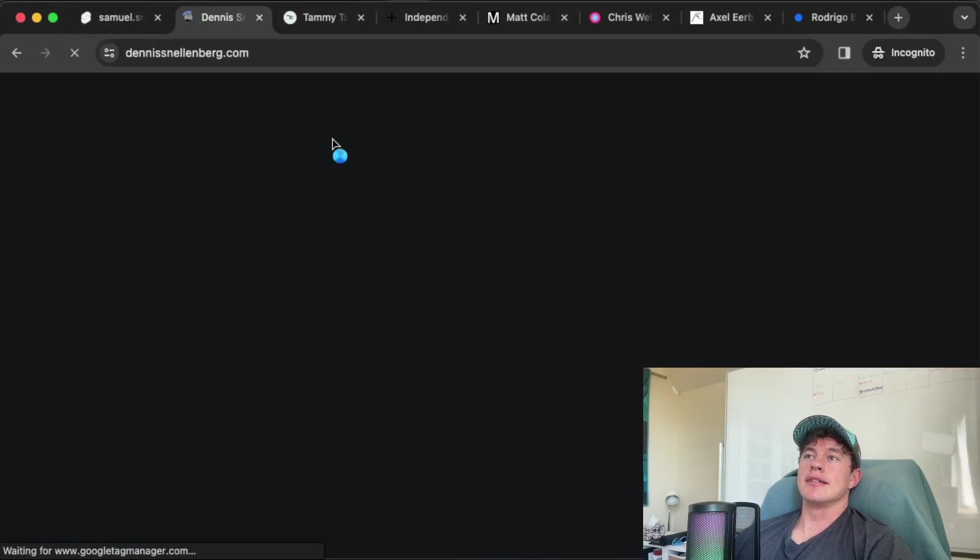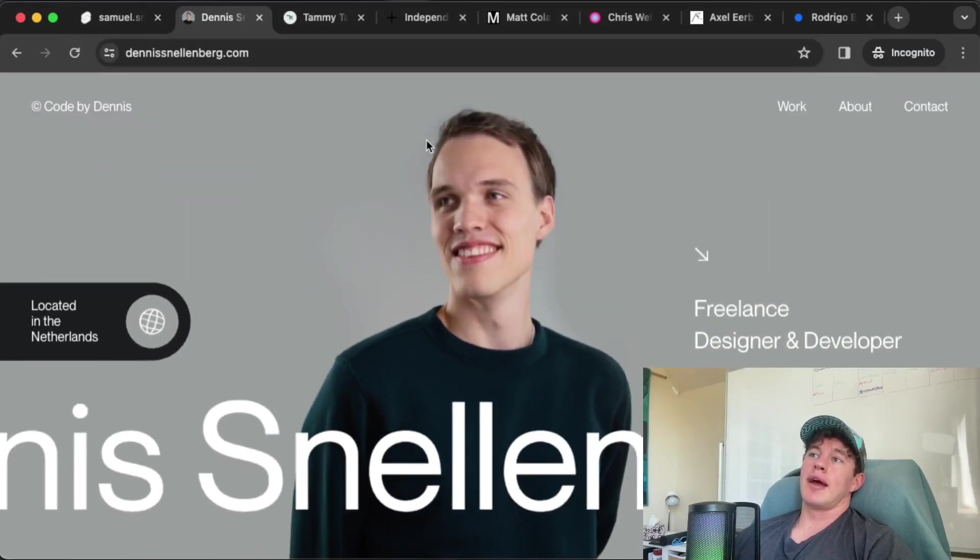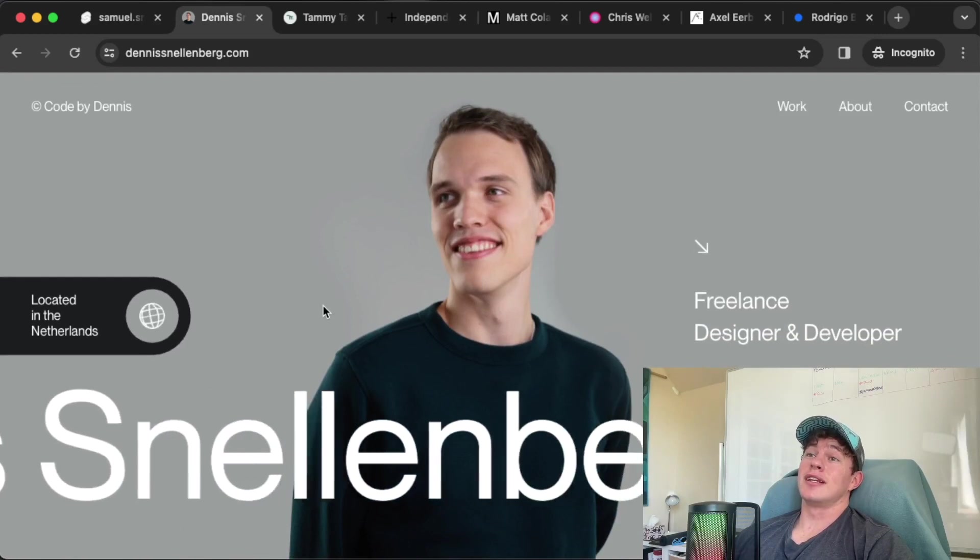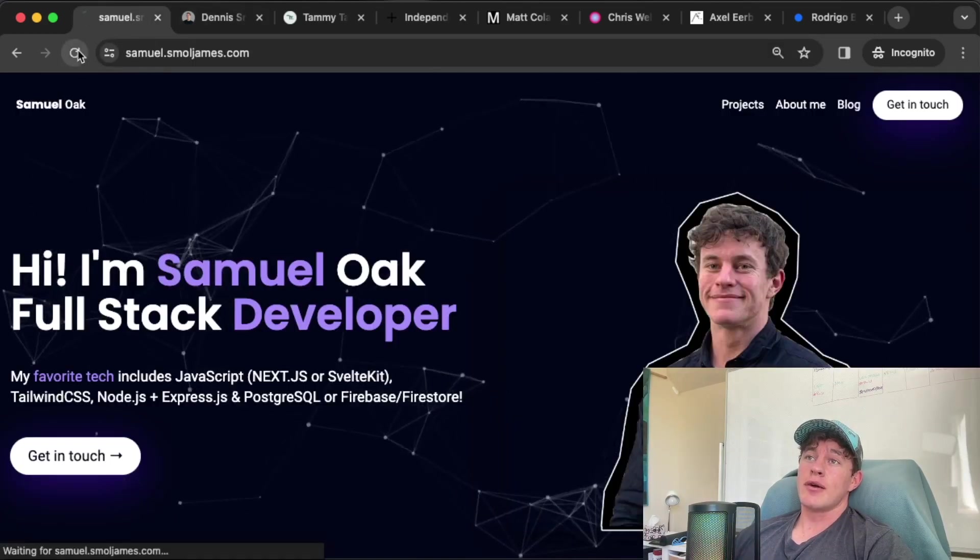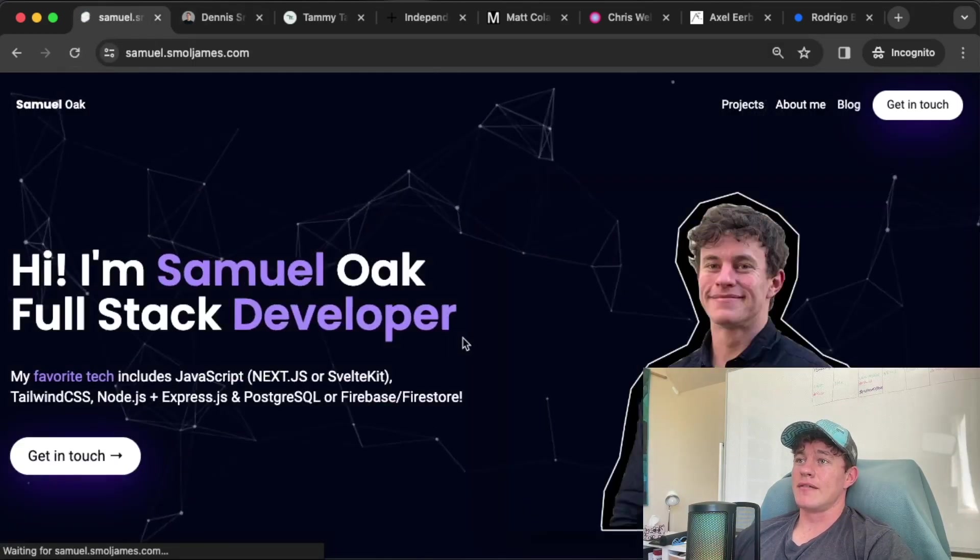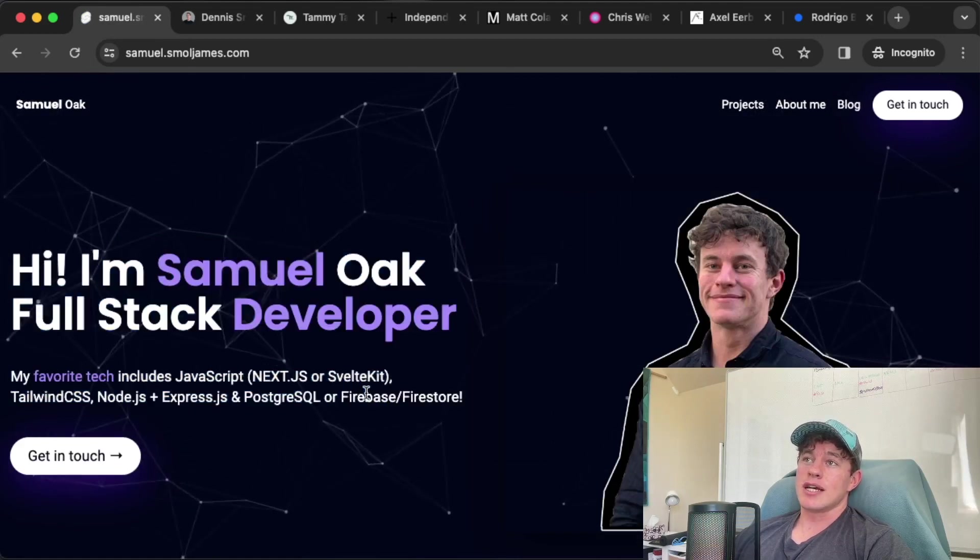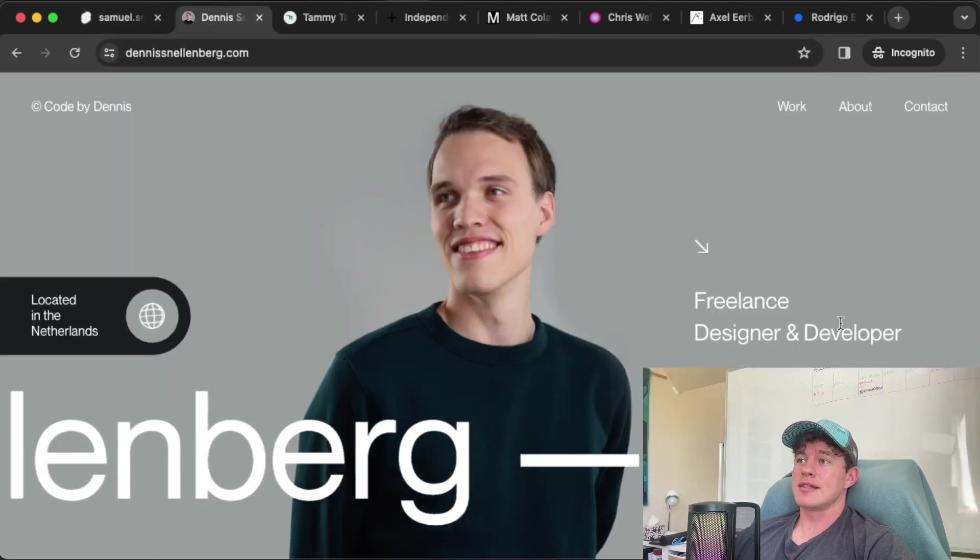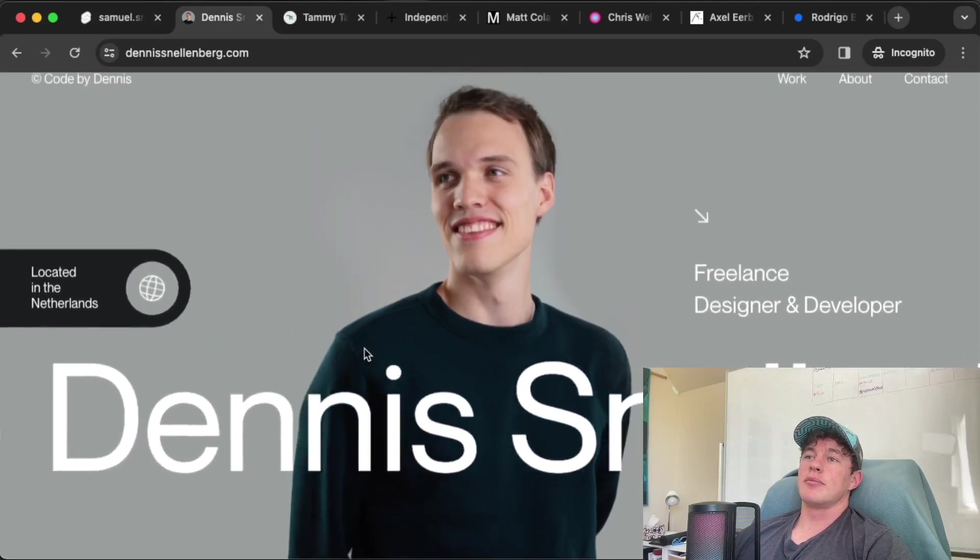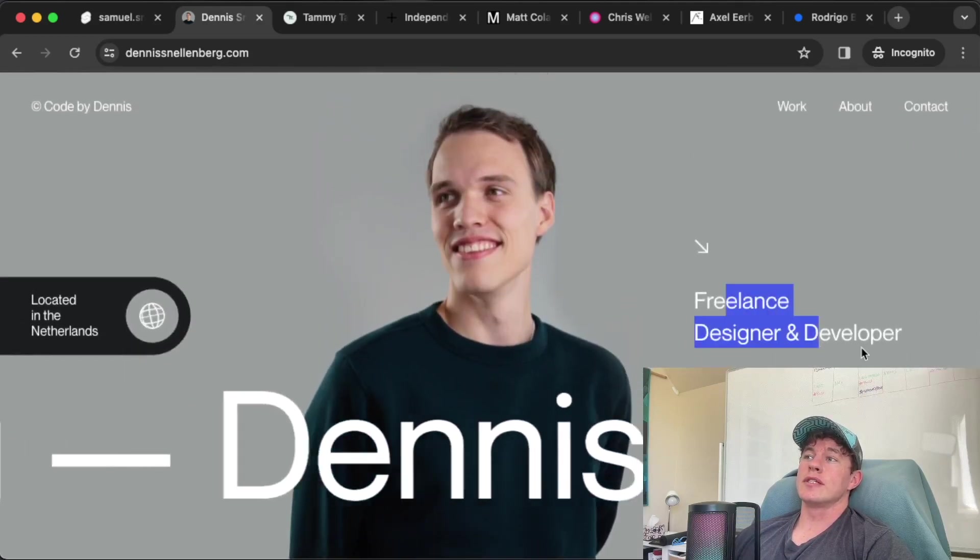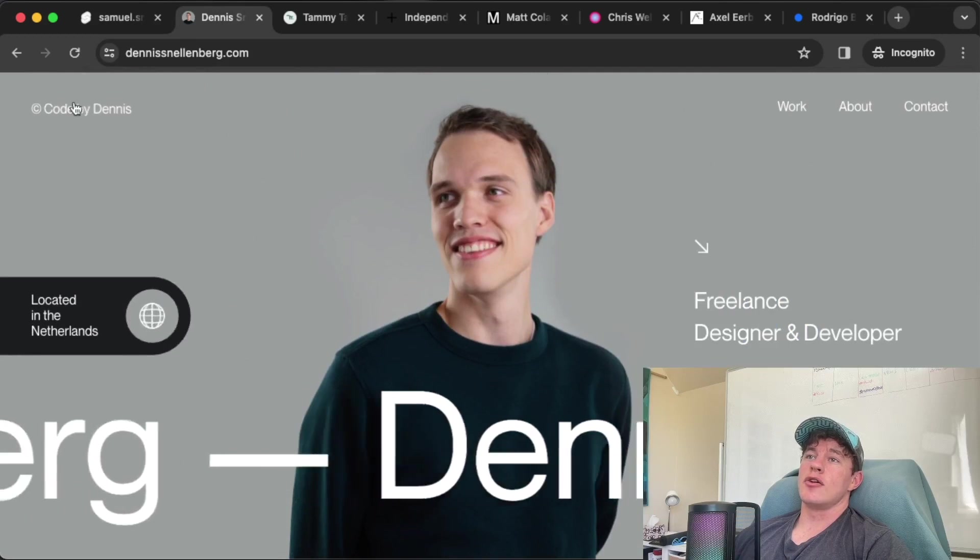Let's get into it. Starting off with portfolio number one by Dennis Snellenberg. If we reload that page we see that we get an awesome little loading UI to start off. If we reload my web page we can see that we have a lagging image and some text pop up, so I think Dennis takes the cake on that one.